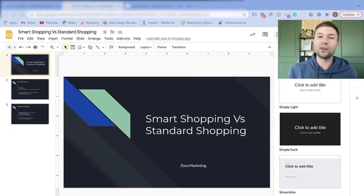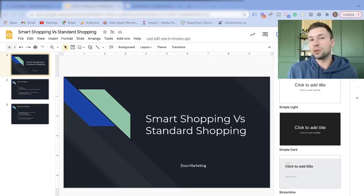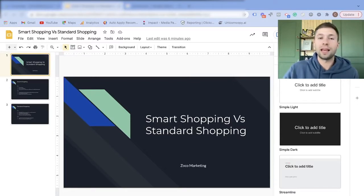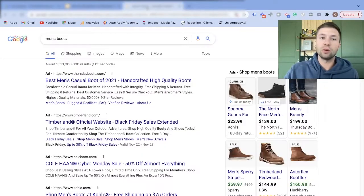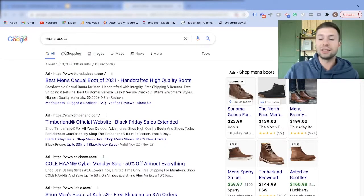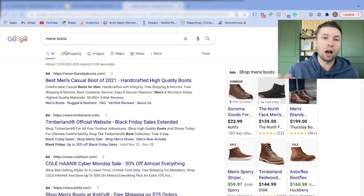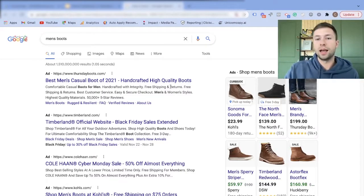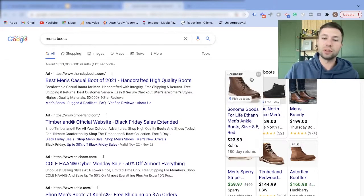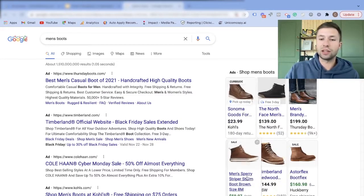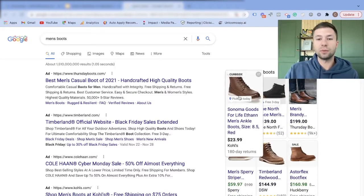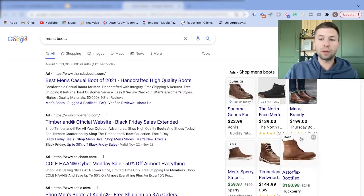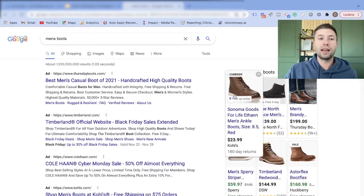Now the first thing you may be wondering if you aren't familiar with Google shopping is what a Google shopping ad is. A Google shopping ad is when you Google something — most likely an e-commerce product, for instance men's boots — and you see these little ads showing up. That is basically what these Google shopping ads look like.